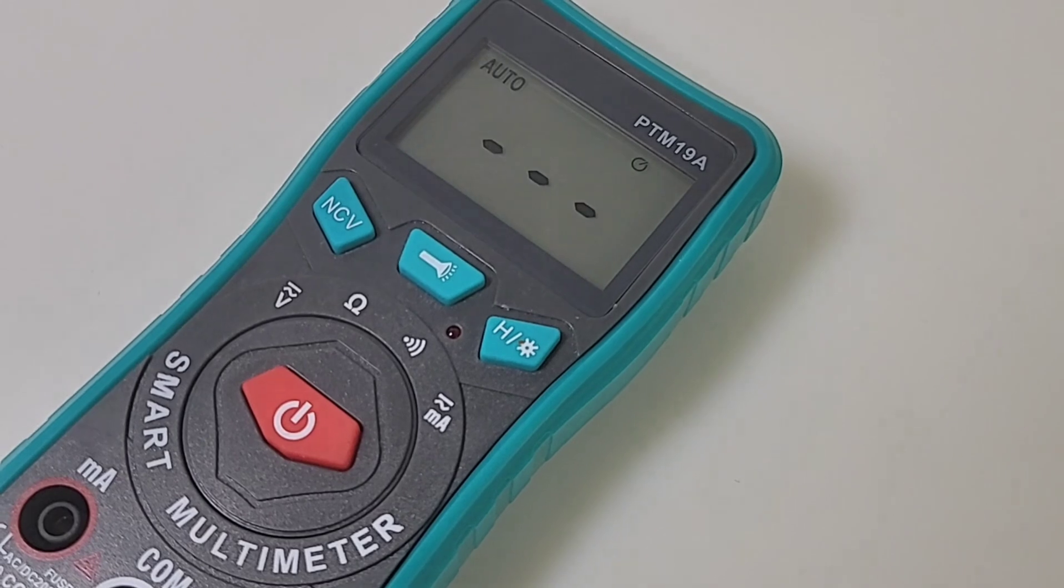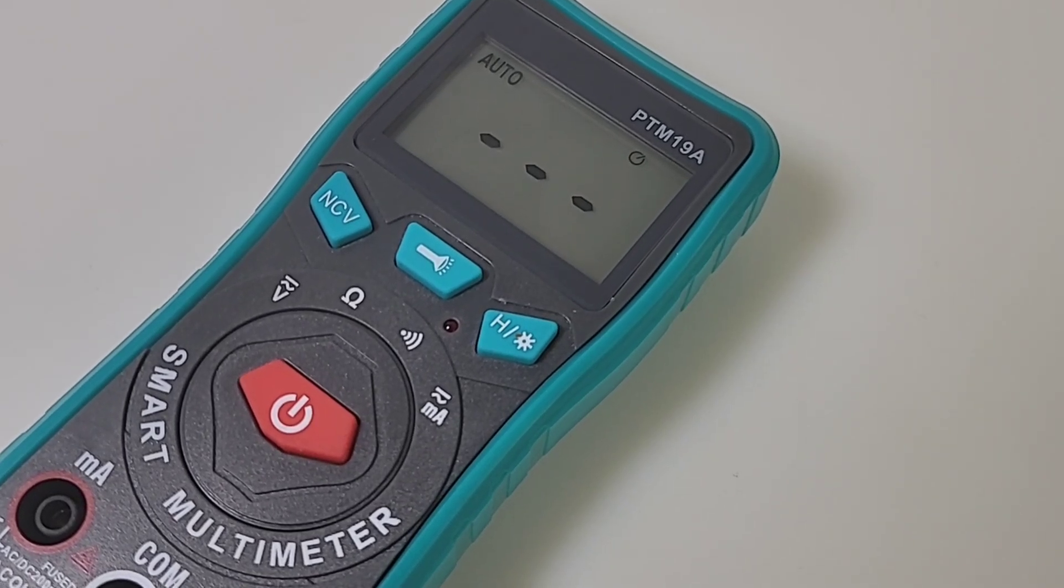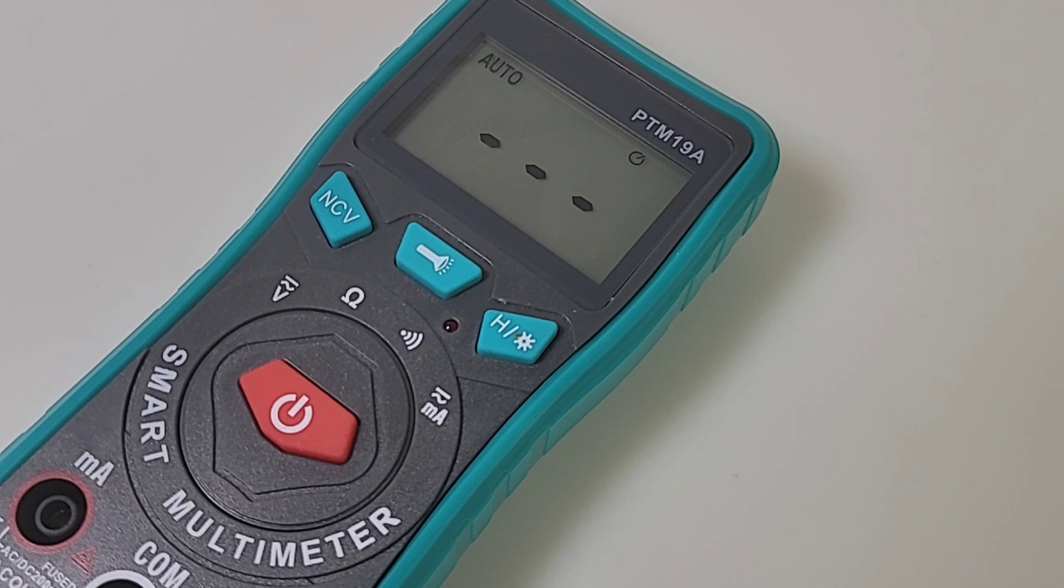So when you turn it on, by default, that's what you get. Three bars letting you know you're in auto mode. That's it. Nothing else. No manual, as I mentioned. This is all you get.